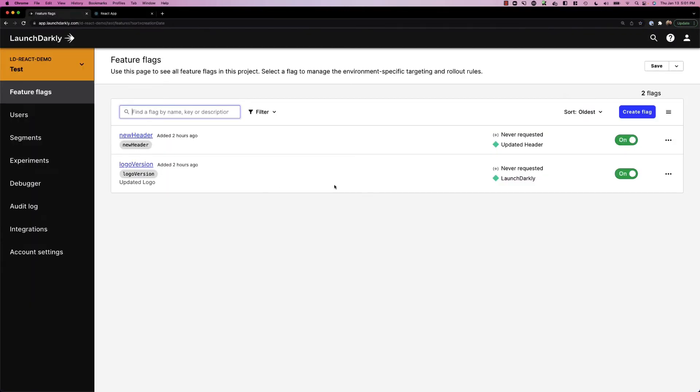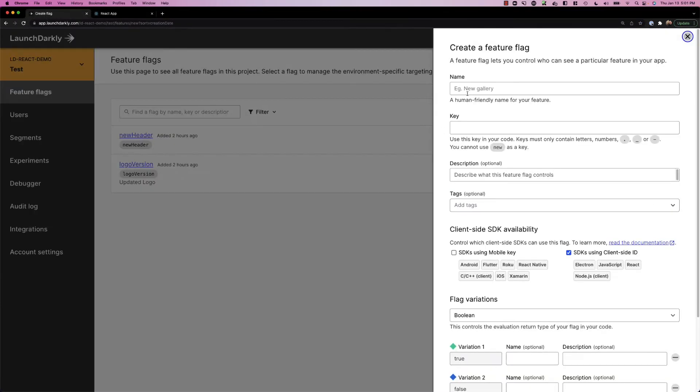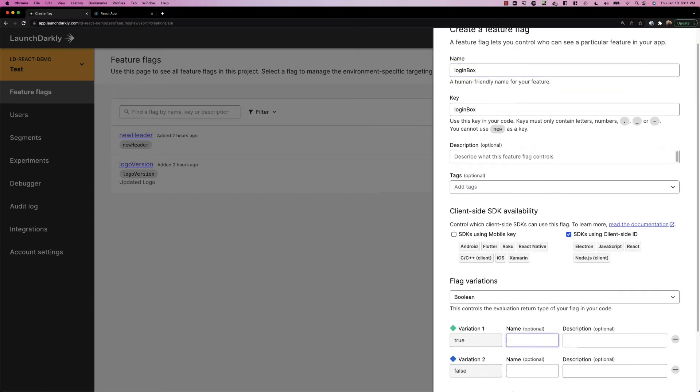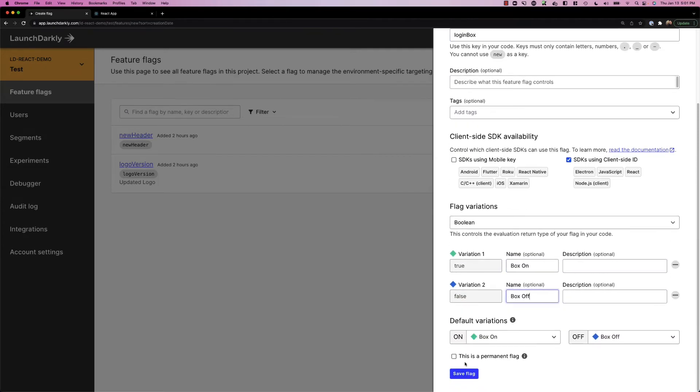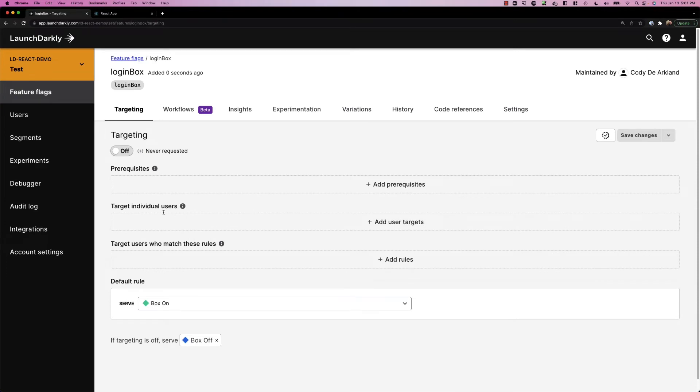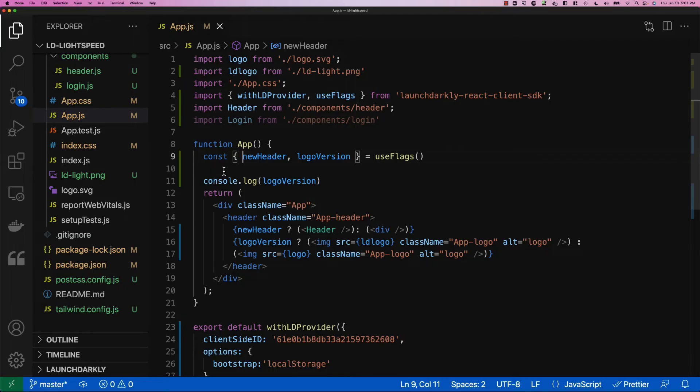We're going to jump into LaunchDarkly and since we're adding a new feature, we're going to create a new flag and we're going to call it login box. It's going to be true or false. We'll name it box on versus box off. This targeting is off for now. We're going to switch back into our code and implement that flag now.